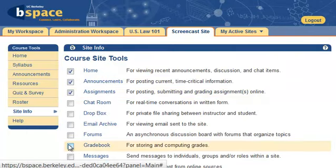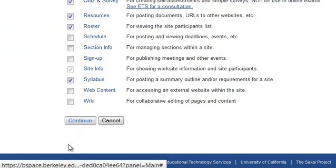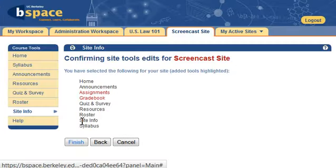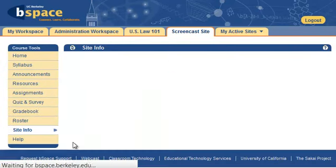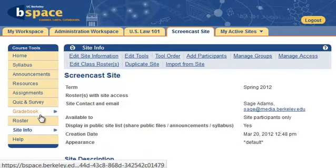Choose Edit Tools from the top navigation menu. For this tutorial, choose both Assignments and Gradebook, and then click Continue. Confirm your selections and click Finish. You will now see the tools you just added to the side navigation menu.